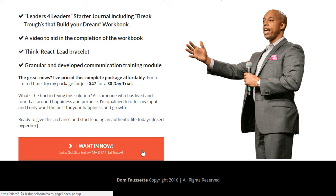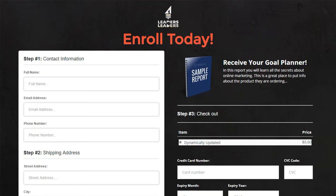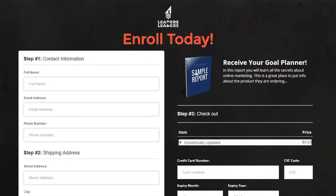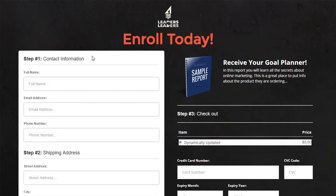And then here's the button to purchase. So now we get to the order form page, which is very consistently designed. We need to just get the image of the goal planner that he actually is sending folks when they enroll, and that would be placed here. So basically what this is, it's a 45-day...